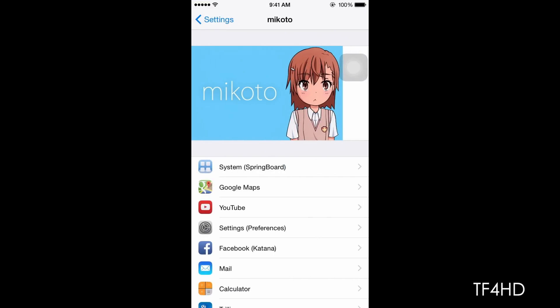So basically, this is something like Springtomize, if you guys know what Springtomize is, just something that allows you to customize your app, your system settings and stuff like that.